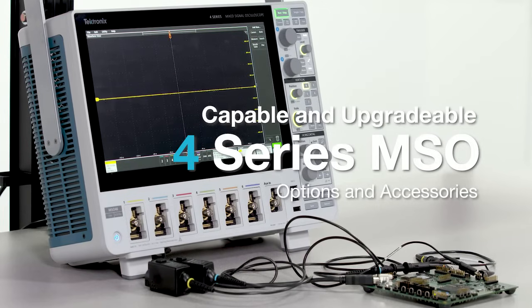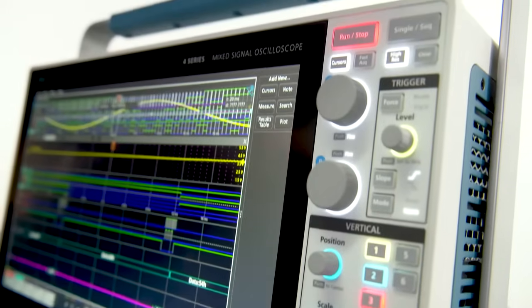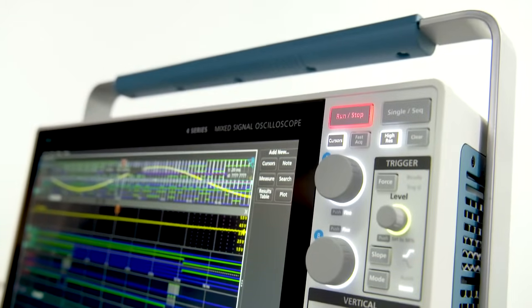The 4 Series MSO is more than a great oscilloscope. It's a highly integrated test and measurement system.